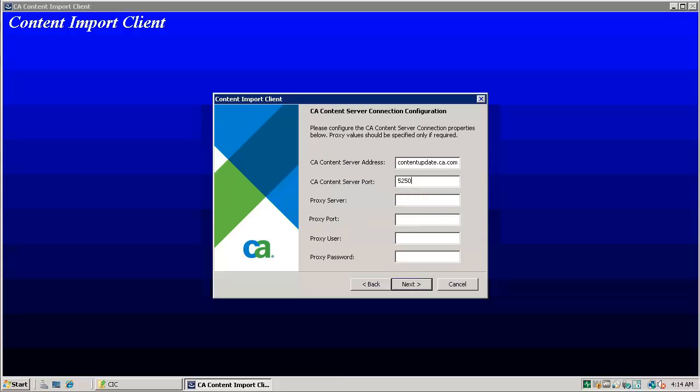Enter content server port details. Port 443 or 5250 should be open from ITCM domain manager to CA content server. Enter proxy information.